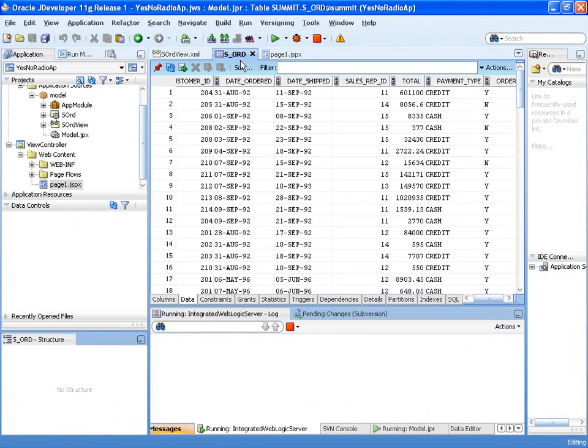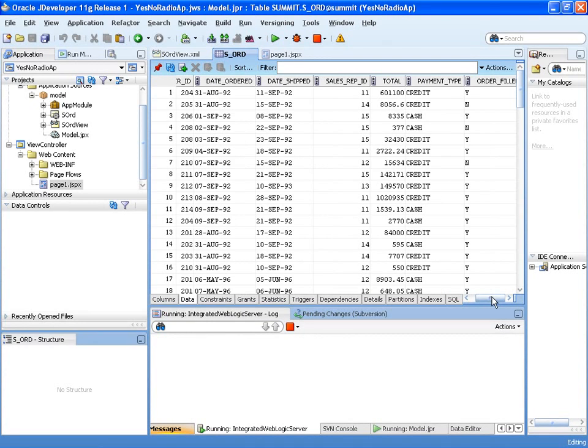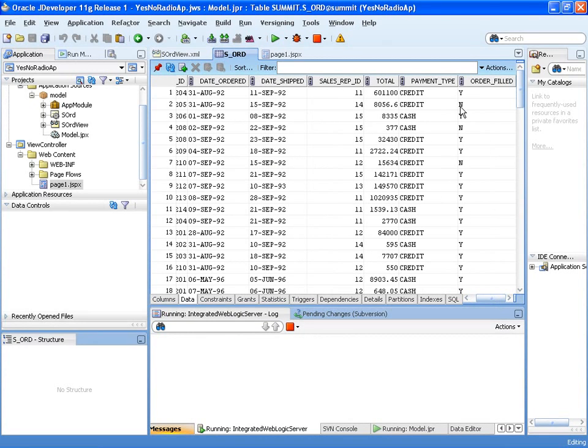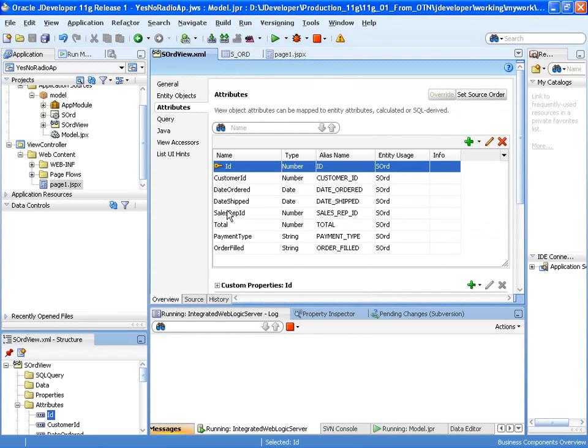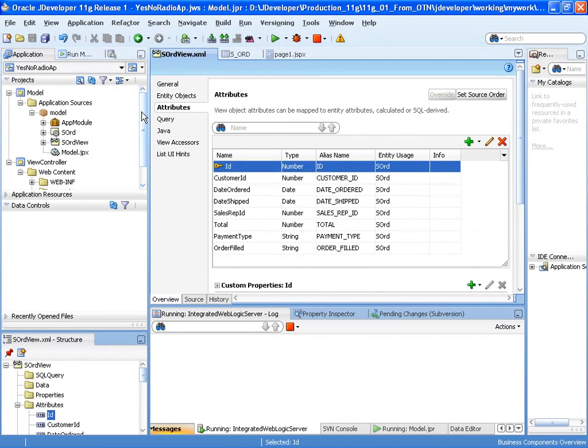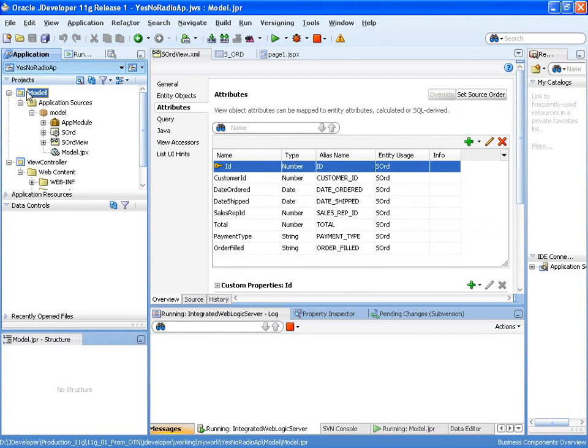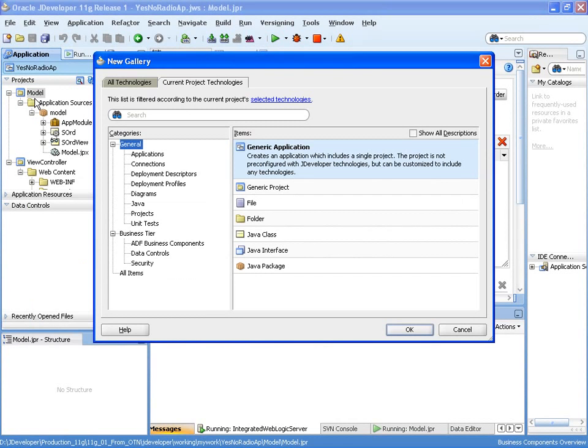Okay, so let's look at our orders data first of all. And there you can see the underlying values Y and N in the database. And that's the attribute that we're going to be assigning this checkbox to.